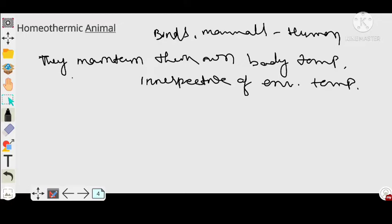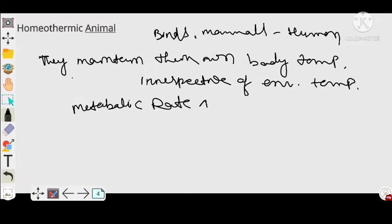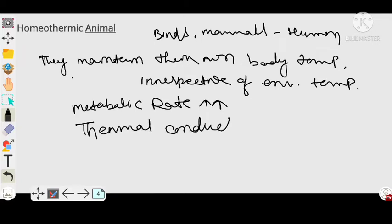In case of homeothermic animals, their metabolic rate is always high. If their metabolic rate is high, then their thermal conductance is always low.